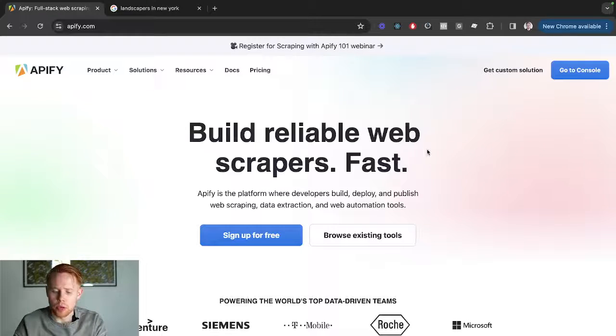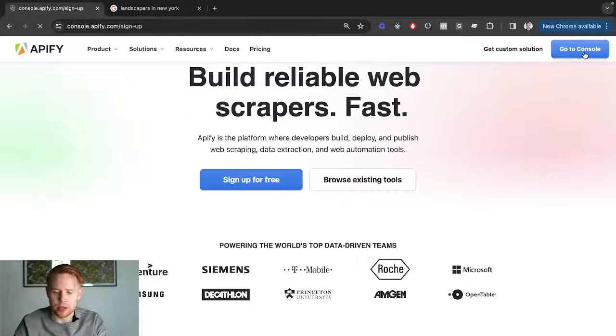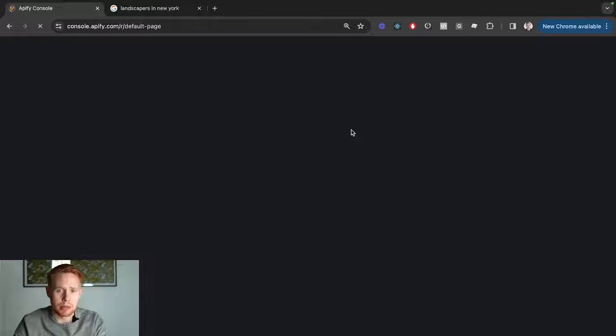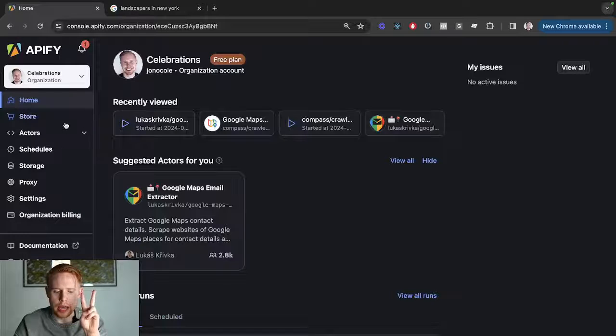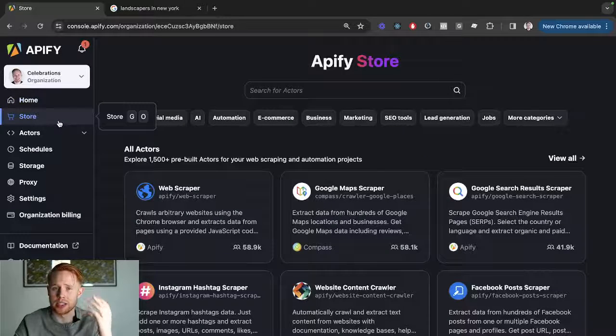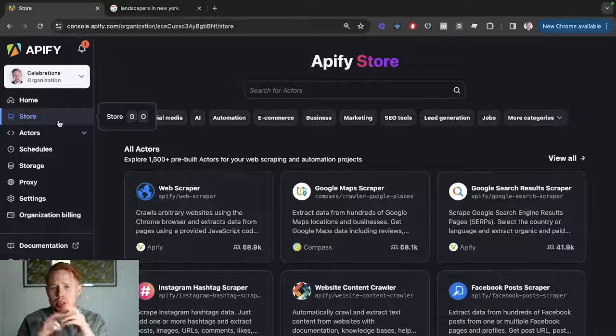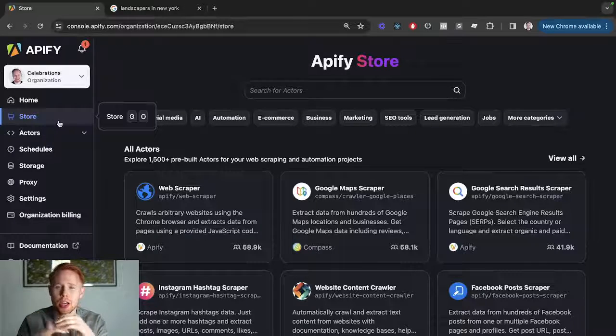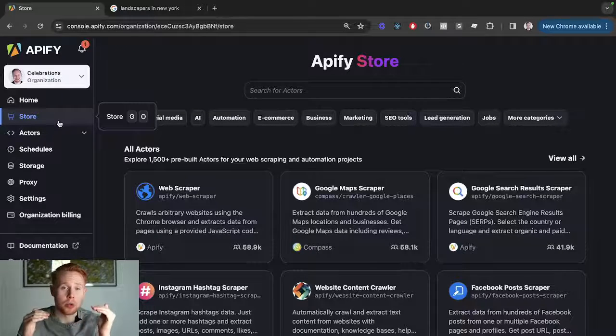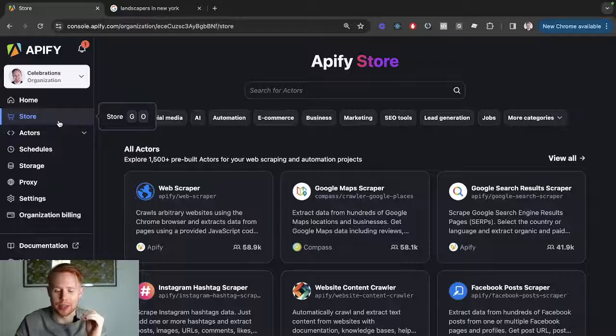When you log in, you can get started for free. You can go to the console and we're going to be using two actors. Now actors are essentially just scripts. It's all software scripts, but we're going to be using low or no code software scripts so you don't have to know anything.